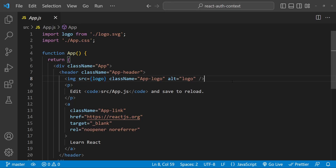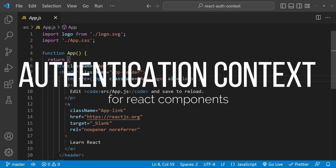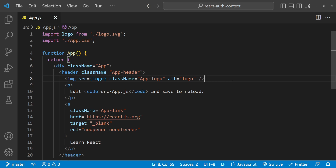Welcome to this tutorial on how to create and use a React.js authentication context. We will be discussing what an authentication context is and how it can be useful in your React applications. An authentication context is a way of managing authentication state and functionality in a React application. It allows you to easily share authentication information and functionality throughout your application without the need to pass props through multiple components.